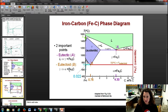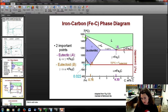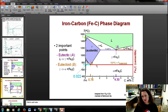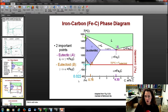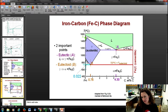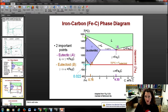So those are our two key points. There's the eutectic isotherm at 1148°C, and the eutectoid isotherm at 727°C. The intersection of the alpha phase with the eutectoid isotherm occurs at a composition of 0.022 weight percent carbon. That isotherm extends all the way to 6.7 weight percent carbon, where it meets the cementite intermetallic compound.